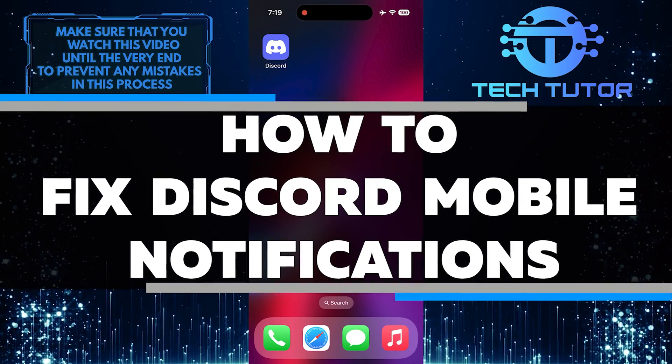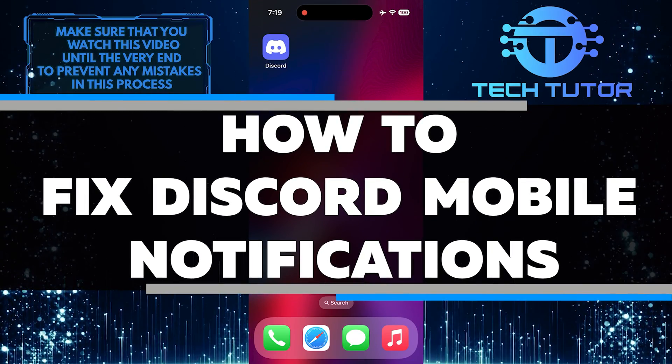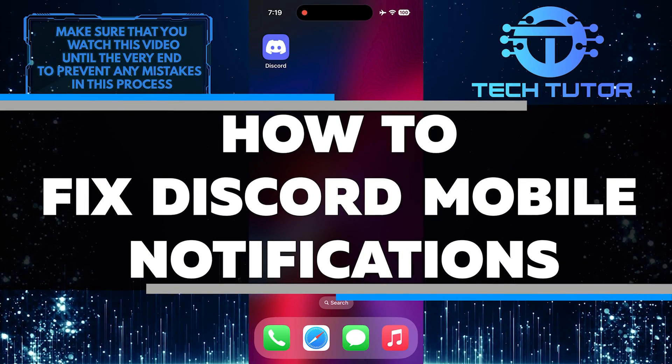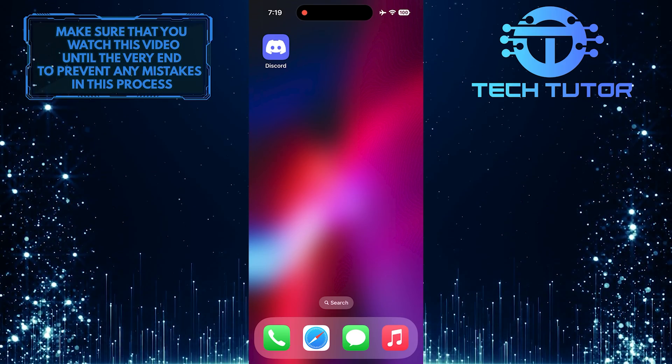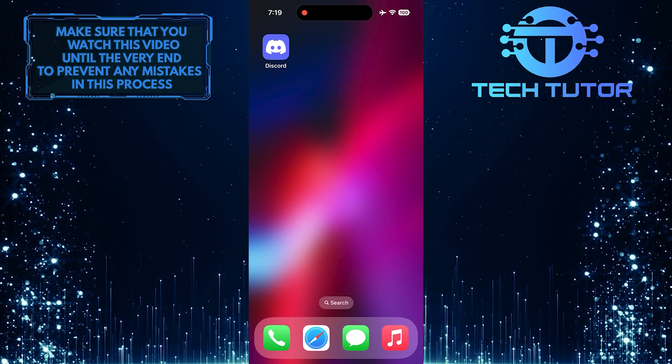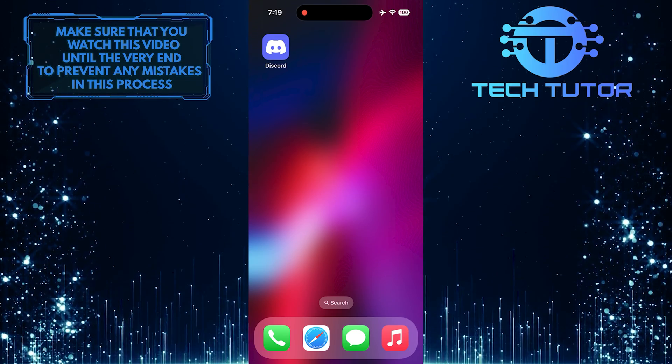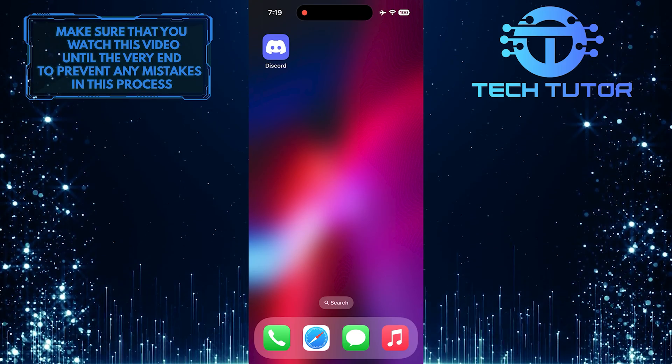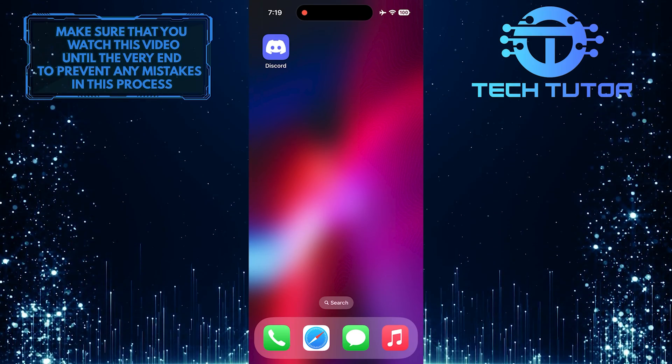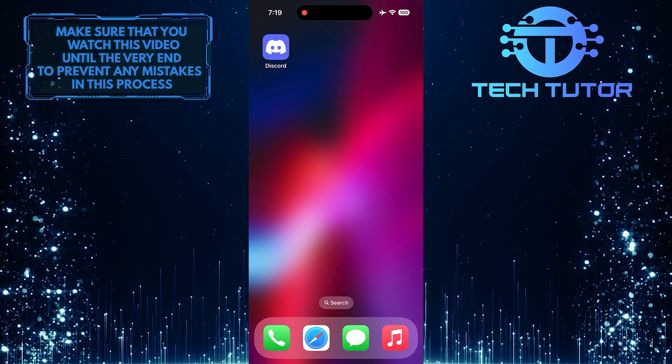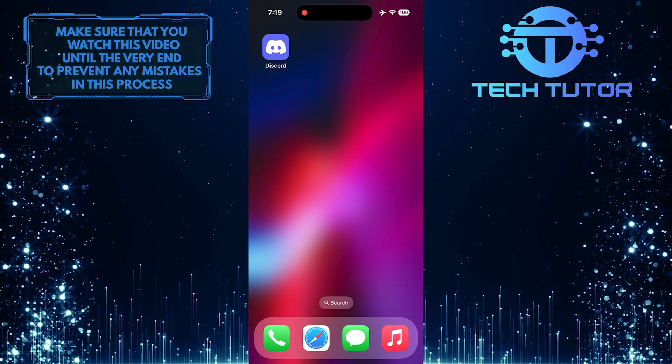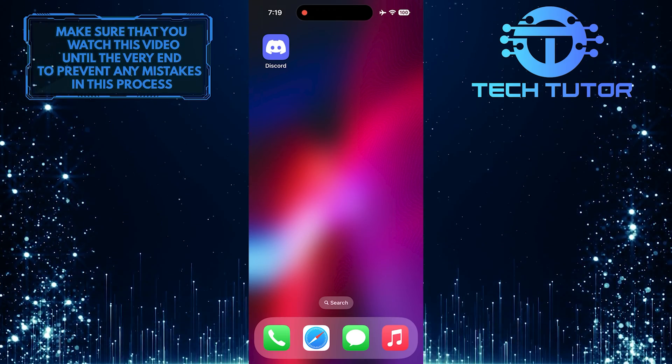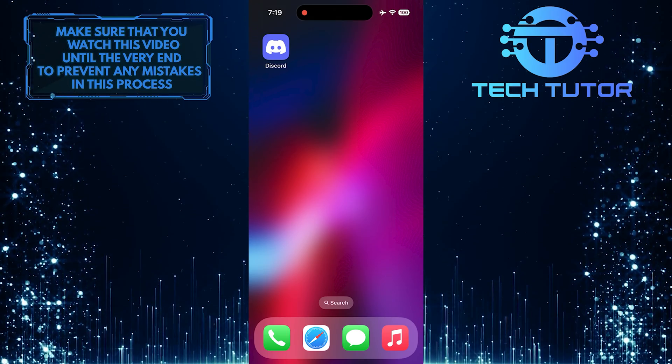In this short tutorial, you will learn how to fix Discord mobile notifications. Many users experience issues where they do not receive notifications for messages or calls. This can be frustrating, especially if you want to stay connected with friends or communities. Luckily, there are a few simple steps you can follow to make sure you get your notifications back.